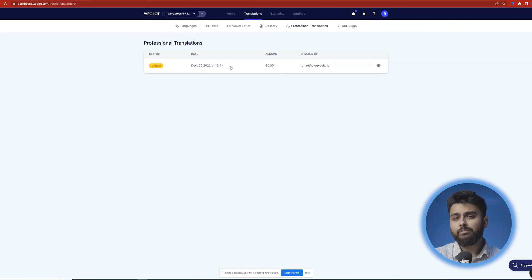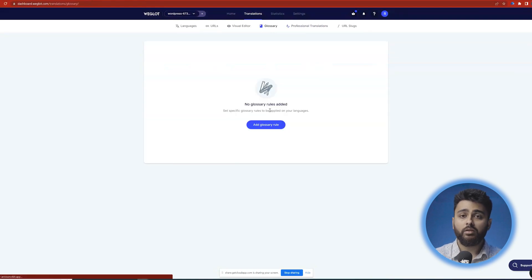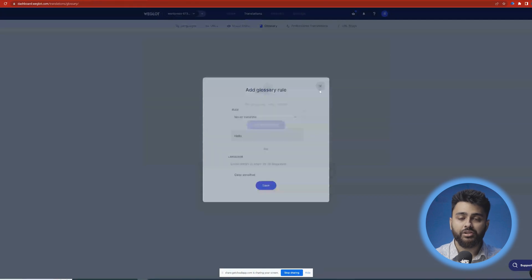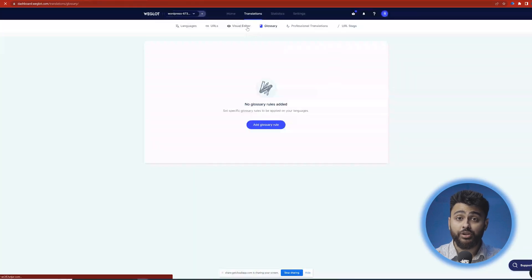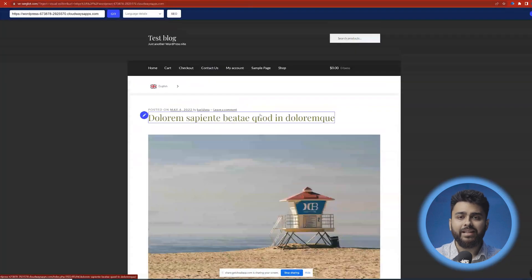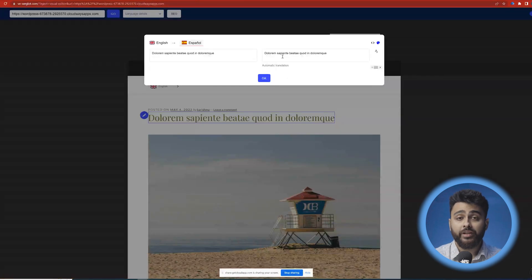There are some miscellaneous features you can explore if you need them — like a glossary where you can exclude specific pages or blocks from translation, or the visual editor, which is helpful if 95% of your site is translated but you want to just polish it a bit.